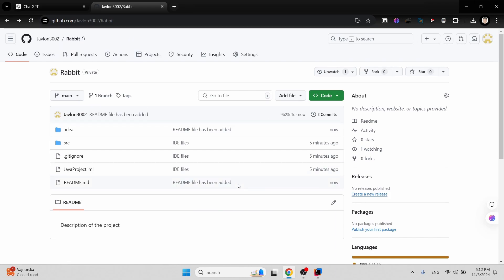This is how you create a GitHub repository and connect it to IntelliJ IDE, establishing communication between IntelliJ and the GitHub repository. Thank you for watching, and if you have any questions or comments about future videos, please let us know what kind of content you'd like to see on this channel.